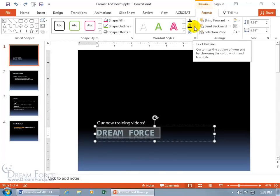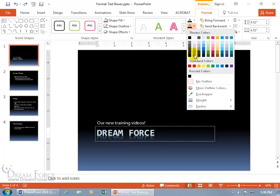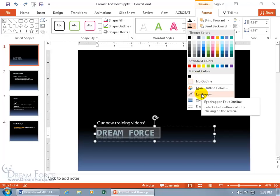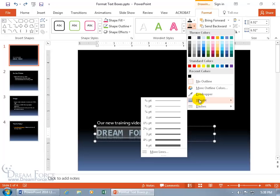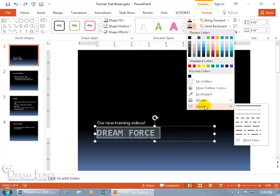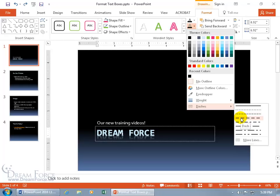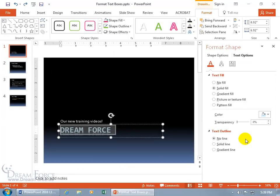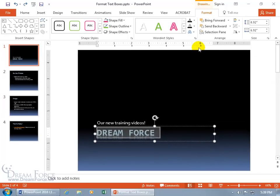Then there's the text outline. Click on that and it outlines your letters — you see the preview down below in red. You get options like thickness, and you can make it super thick. Instead of a solid line you can do dashes. You can do more lines, which opens the task pane — we'll cover that in a minute.